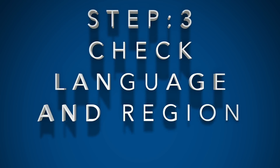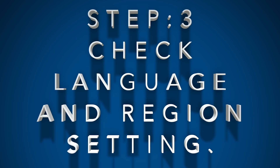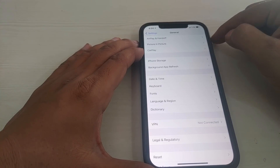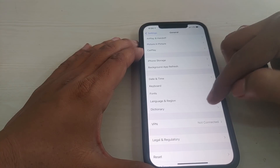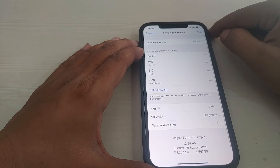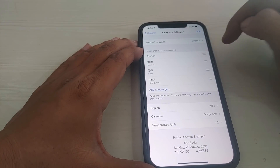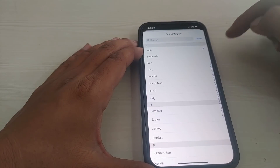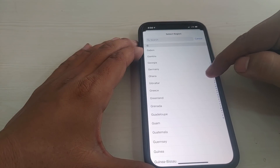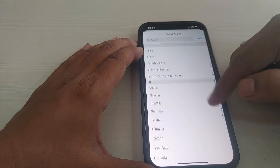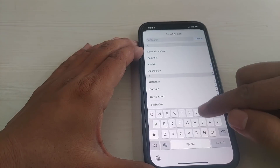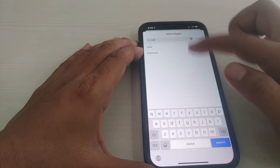Step 3: check Language and Region settings. This is very important for the App Store because the App Store works differently by region — for example, it differs for the United States versus India. Select your country; here I am selecting United States.